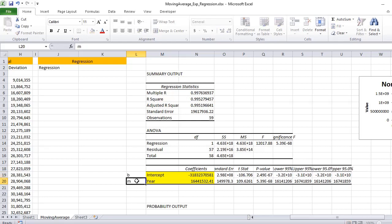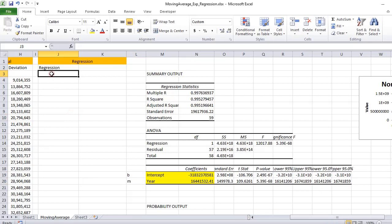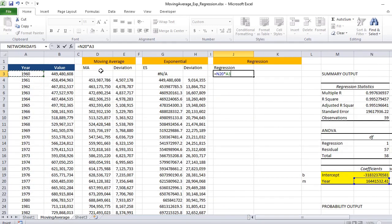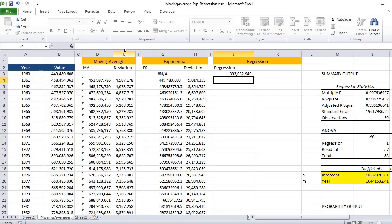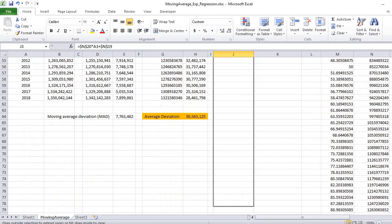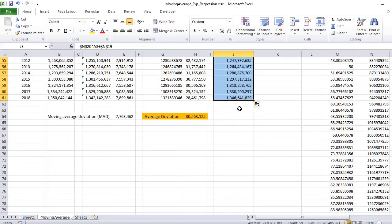Once we get the values of these two coefficients, we can easily predict the values. If we try to fit the equation y equals mx plus c and use these two coefficients to predict the values, first of all we need to pick the slope. The slope is this positive value, and we can put here value as x, and b is your intercept.